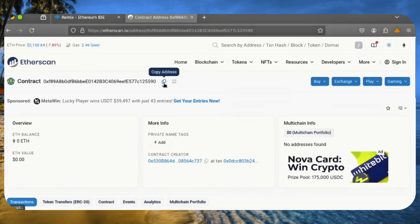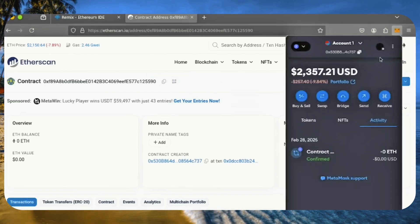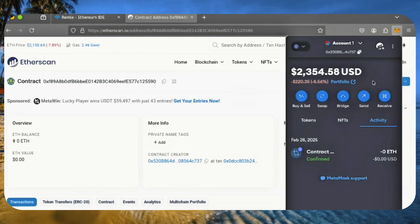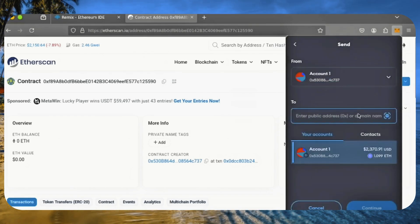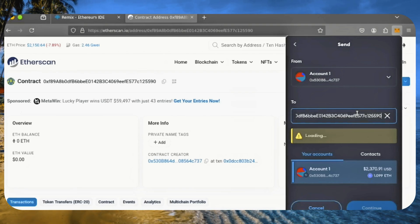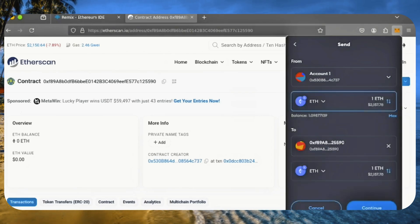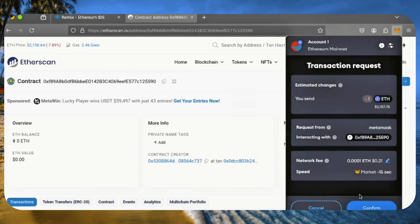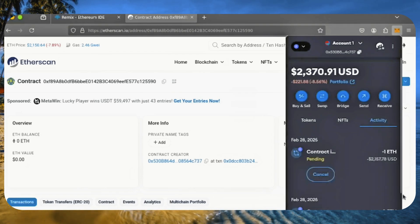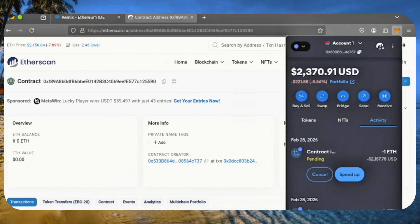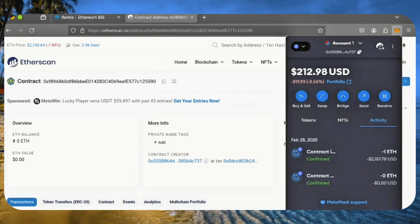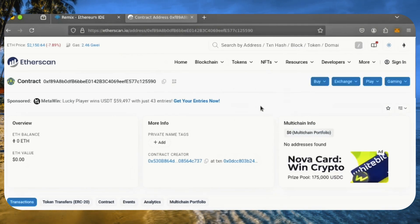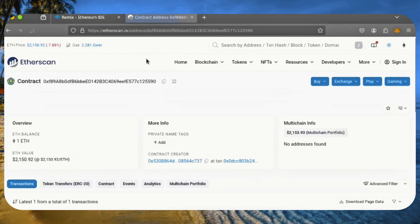I'll copy the address again and head over to MetaMask. Make sure you have the correct address. Let's input one Ethereum and send it into our bot's contract address. Awesome, the transaction is confirmed. The bot now has Ethereum to work with. Let's double check our contract on Etherscan to ensure it's funded. Perfect!